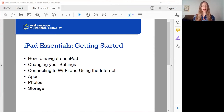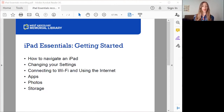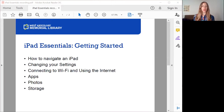Today we're going to go over how to navigate an iPad — getting to know the buttons, how to switch between windows and apps, and how to physically use the iPad. We'll also go into changing your settings so you can customize them to be best for you, connecting to Wi-Fi and using the internet, and going over apps: what apps are, downloading new apps, deleting apps, and moving apps around to organize things. We'll touch briefly on photos if there's time, and we'll definitely talk about storage and iCloud, since we get more questions around storage than anything else.